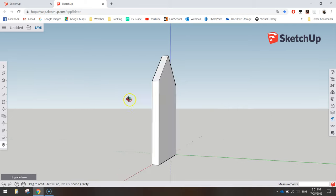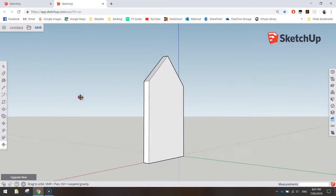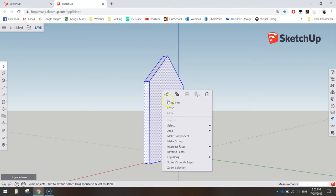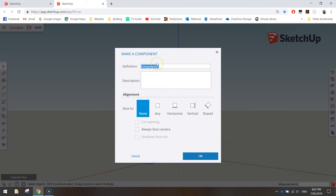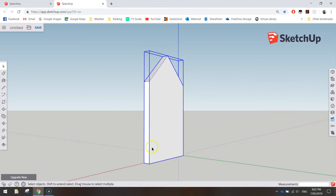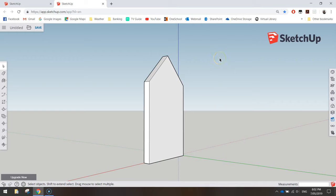Triple-click on the front section to select it all. Once it's all selected, right-click on it and choose Make Component. Give it a name — I'll call it 'front' — and click OK. You'll see a blue border pop up around it showing it's now a component. Click off that. That's the front of our bird box done.